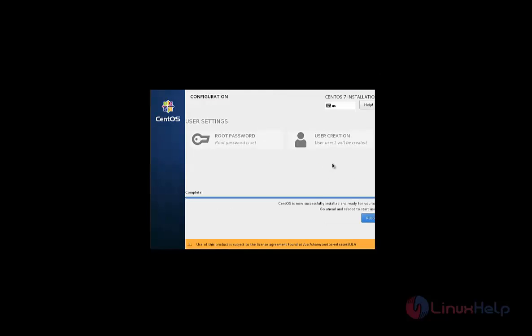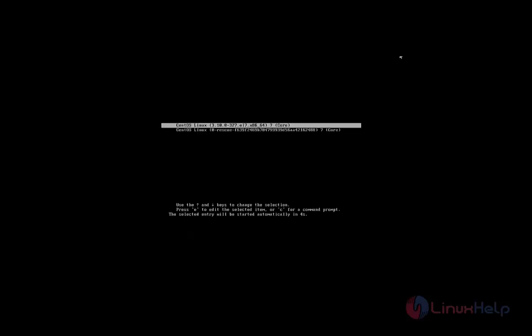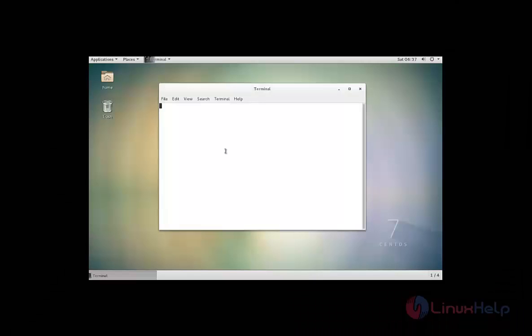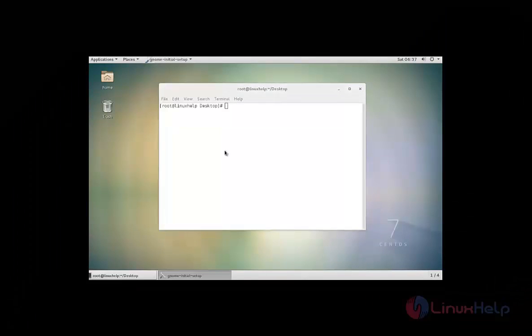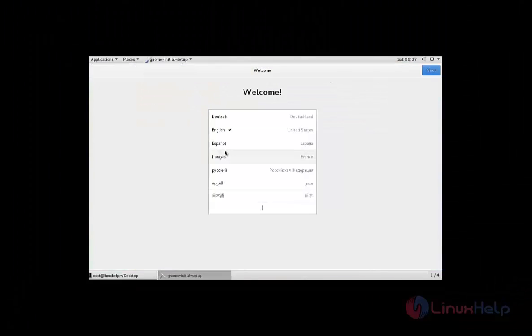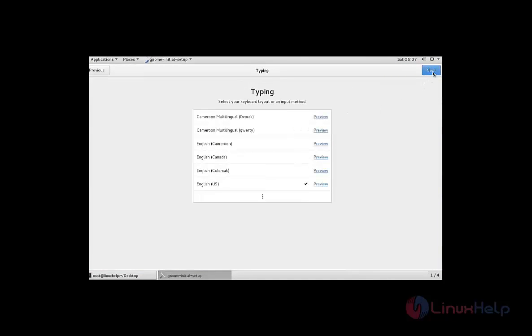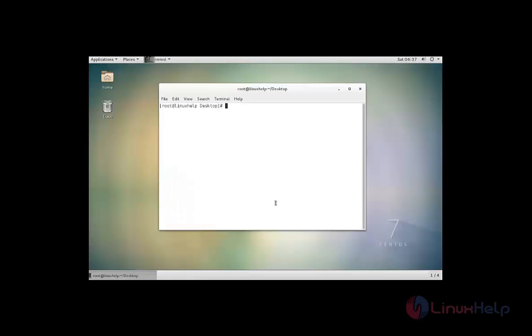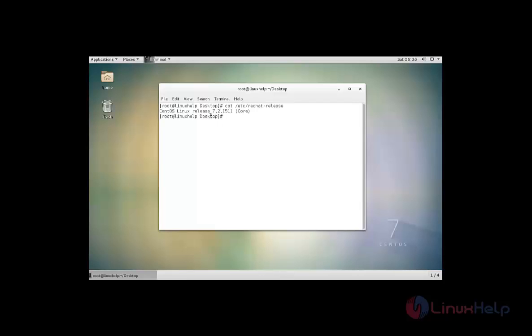Now the installation is completed. Now give reboot. Now I am going to login as a root user. Now click next. Select the keyboard layout and click start using CentOS. Now we can check the release information. The command is cat /etc/redhat-release. Now we can see the version CentOS 7.2. CentOS 7.2 is successfully installed. Thank you for watching.